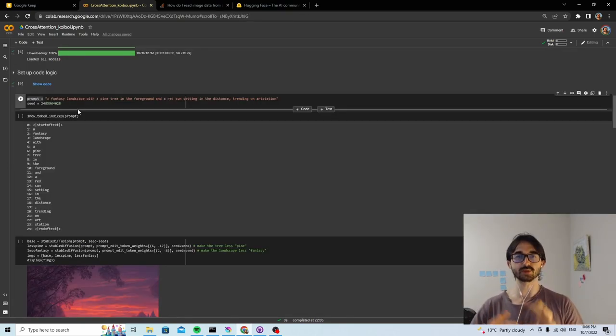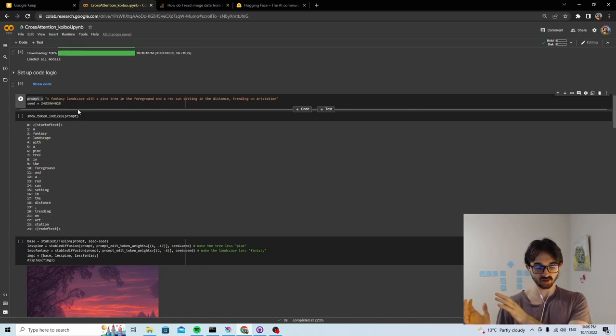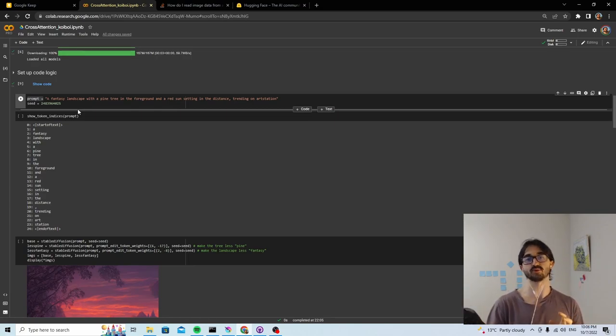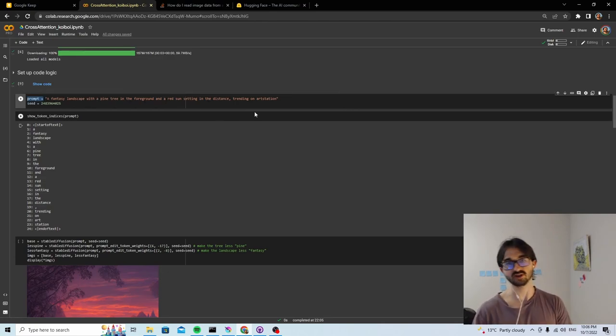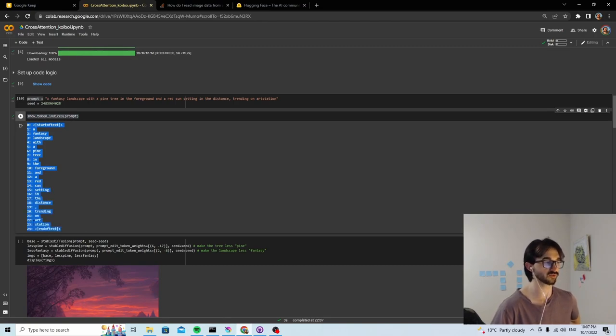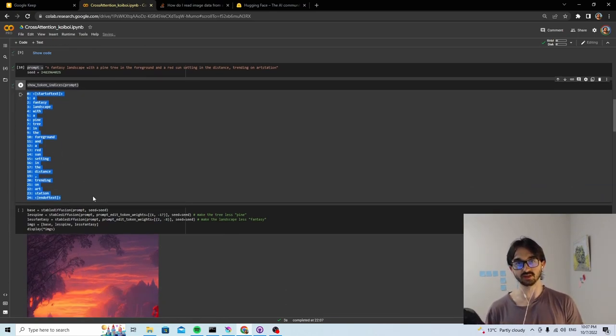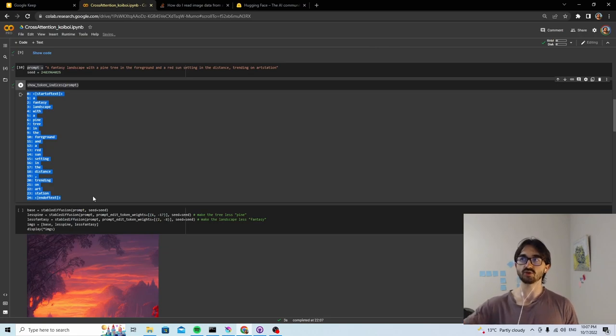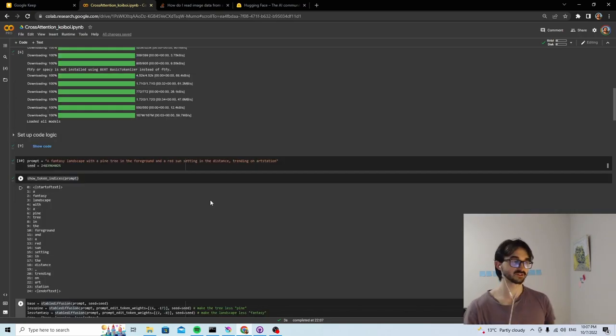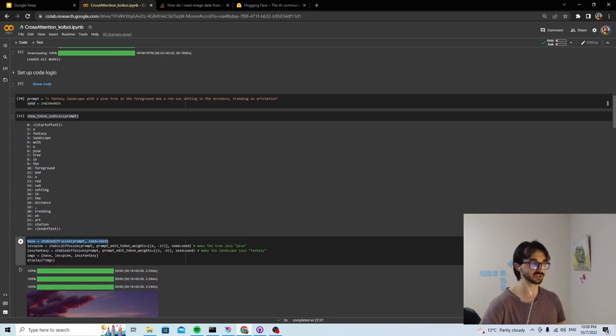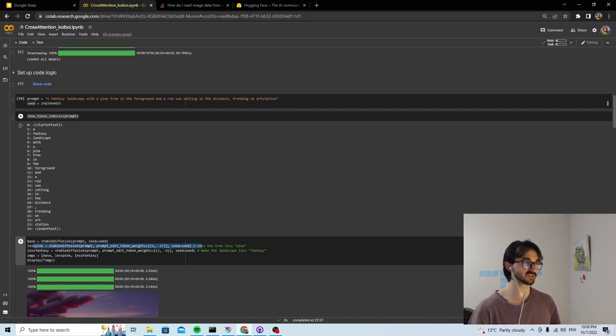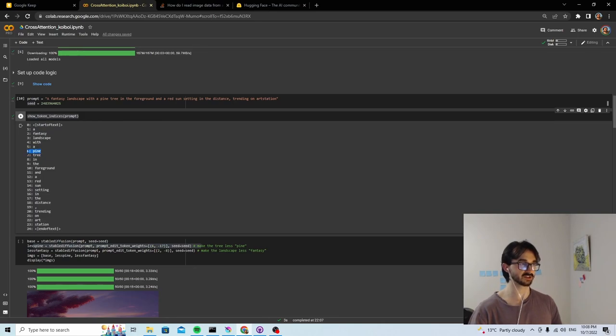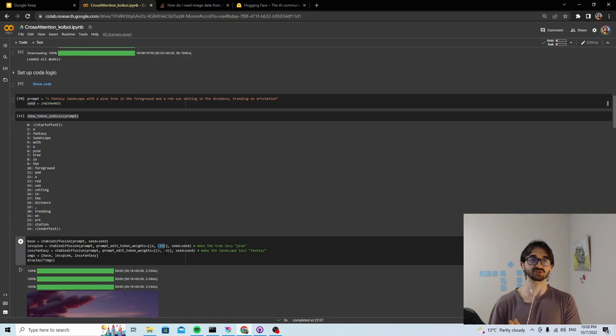Cross-attention is all about prompts. You have your initial prompt, which is used to generate an image. And then you alter that image with a secondary prompt that differs slightly from the initial prompt. Here we start with a fantasy landscape with a pine tree in the foreground and a red sun setting in the distance, trending on art station. This one shows us what all the indices for the different tokens are. We've got 23 tokens in this prompt, and now we can see which indices they sit on. This is going to be important because what you can do with cross-attention is increase or decrease the importance of certain tokens, and you have to use the index of the token to do that.